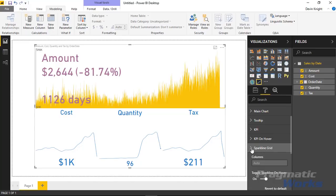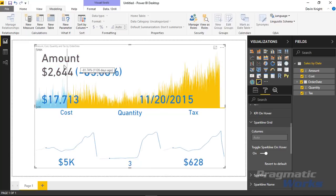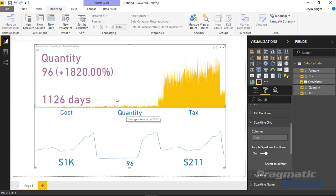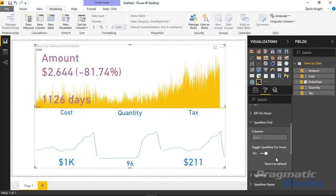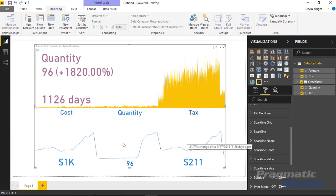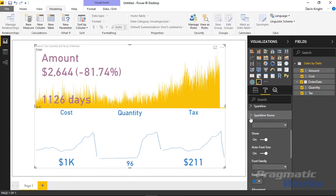Under Sparkline Grid, you can control what happens when you hover over a sparkline. Right now, hovering over the Cost sparkline changes the top chart to Cost, and hovering over Quantity changes it to Quantity. If you don't like that, there's a 'Toggle Sparkline on Column' option you can turn off, which means hovering over the bottom sparklines no longer pushes them to the top. I'll leave it on as I think it's a neat feature.